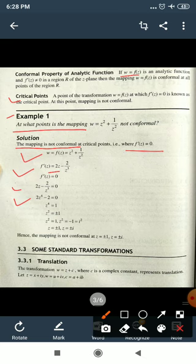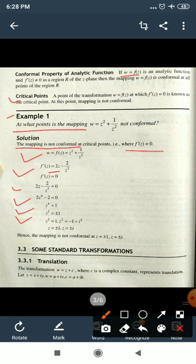Taking 2 as common factor: z⁴ − 1 = 0, so z⁴ = 1. Taking square roots: z² = ±1, giving two cases: z² = +1 and z² = −1.